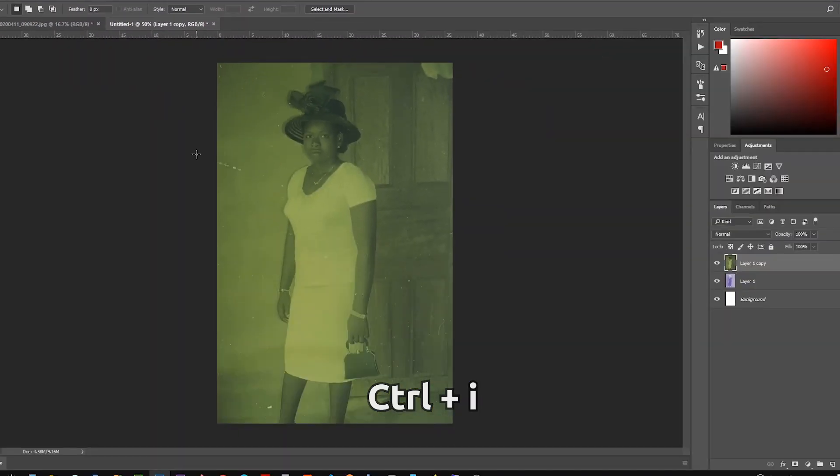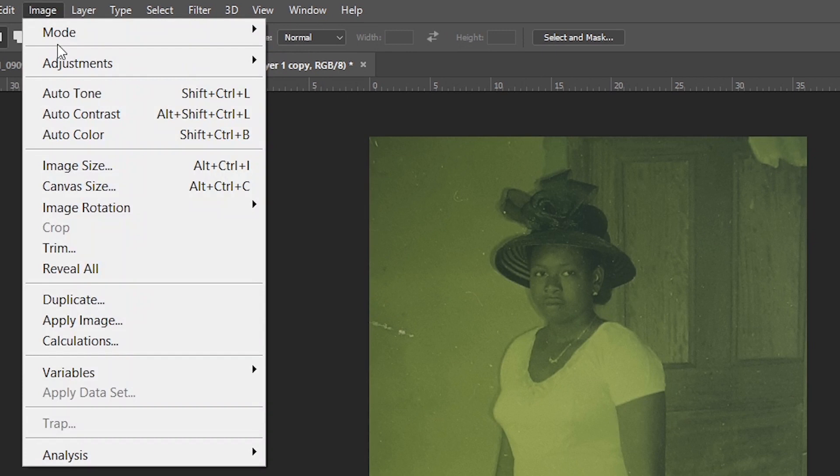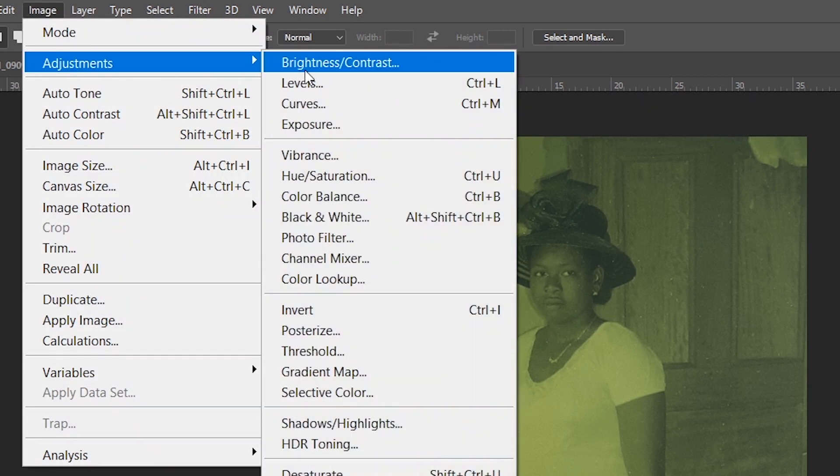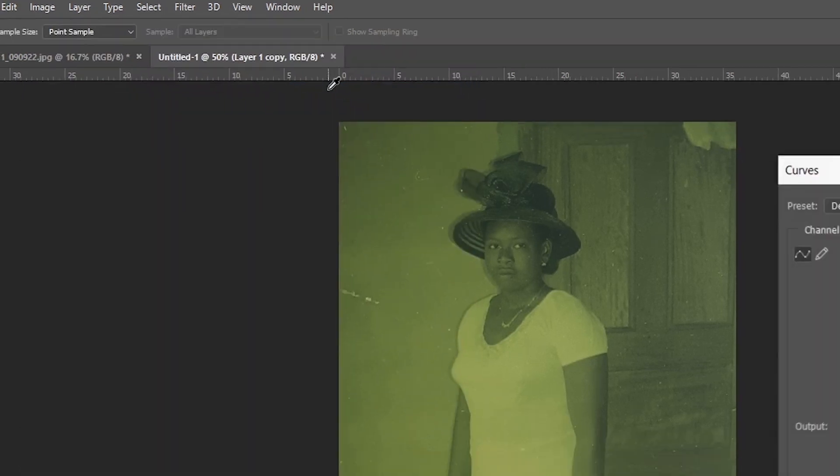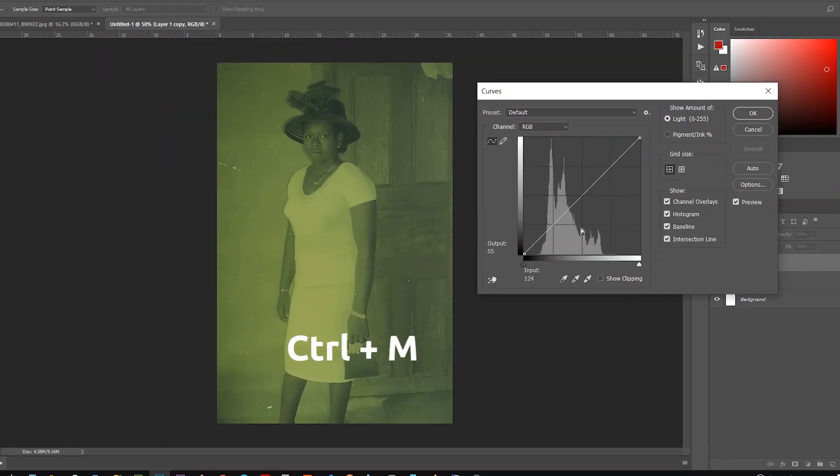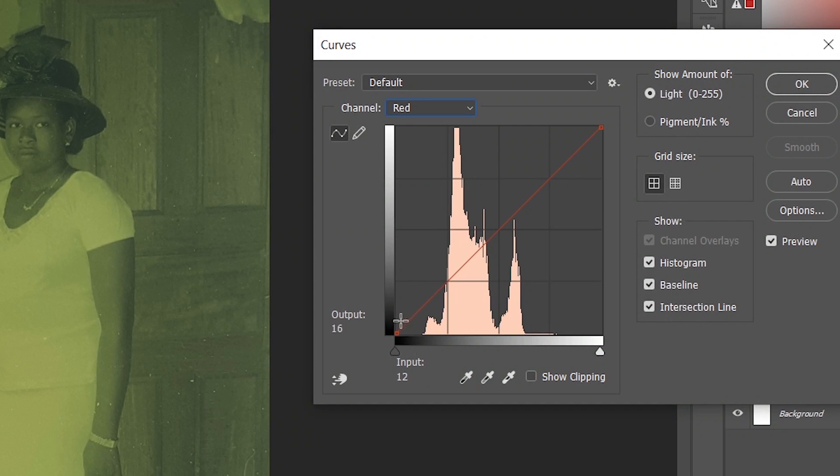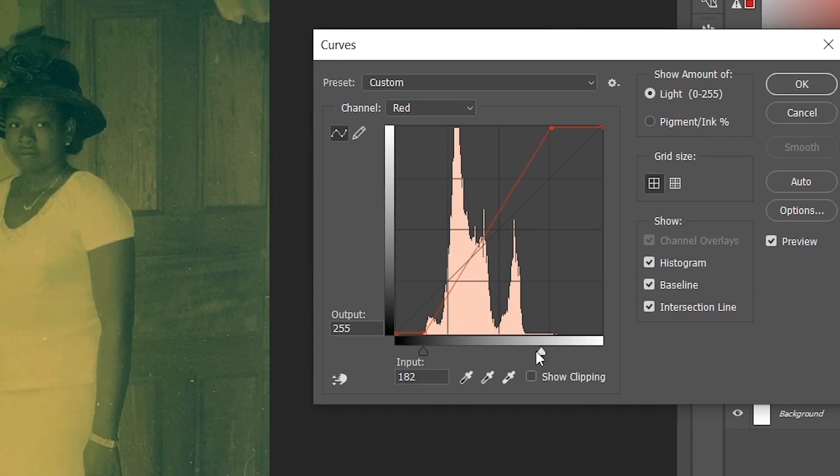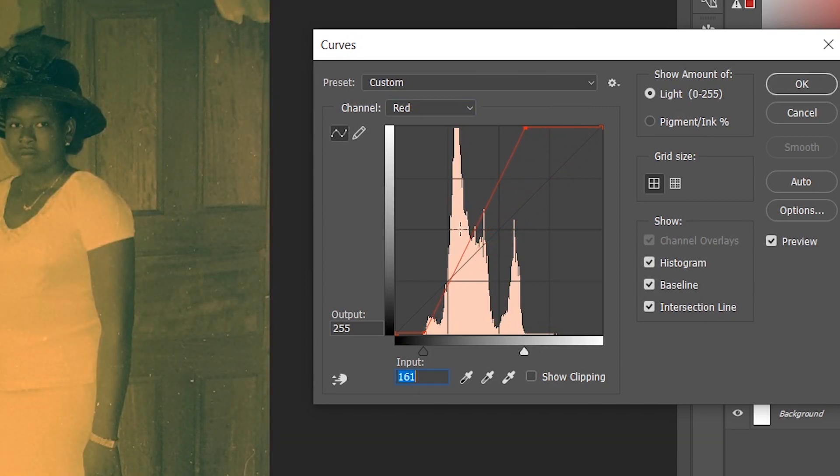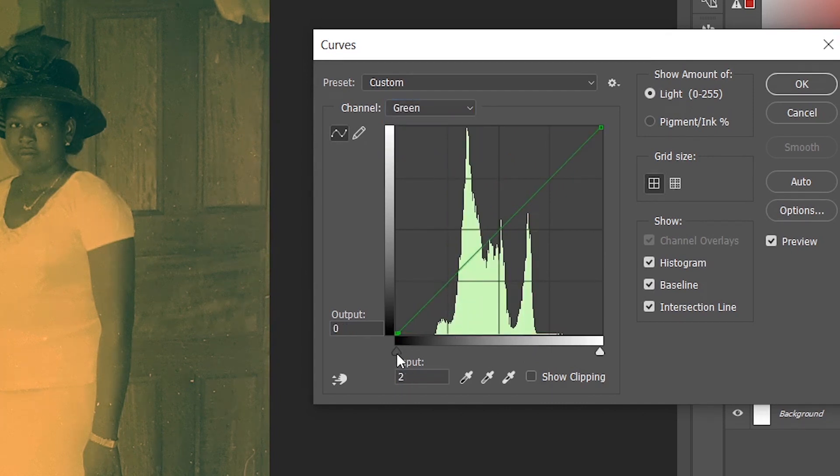Then open the Curves dialog window by going to Image > Adjustments > Curves, or you can use the shortcut Ctrl+M. On the Curves dialog window, adjust each color channel—that is, the red, blue, and green. On each channel, move the dark handle to the starting point of the curve and the white one to the end of the curve.